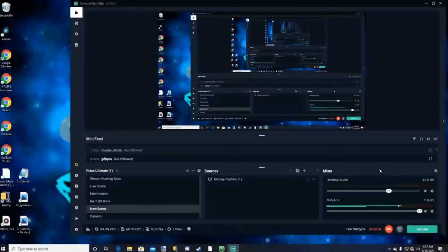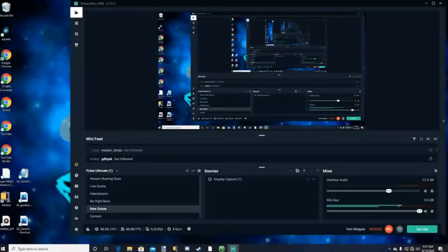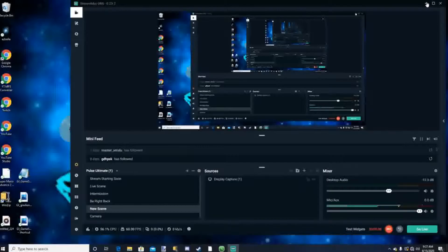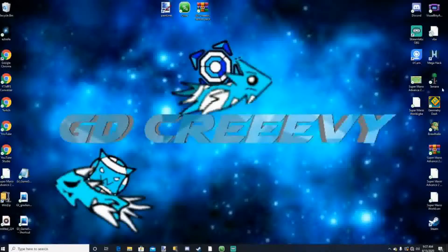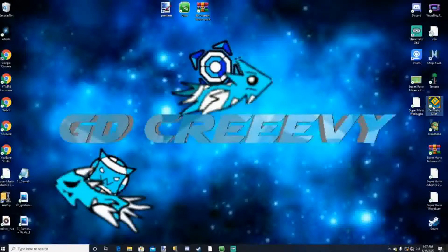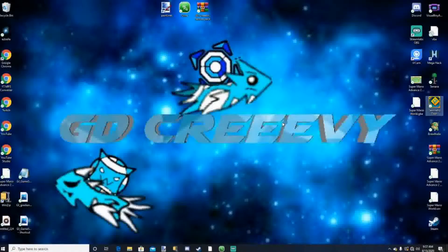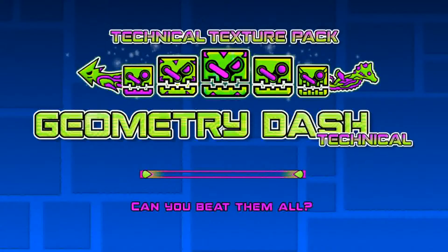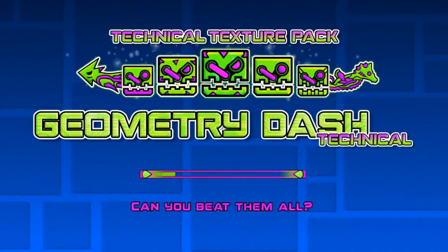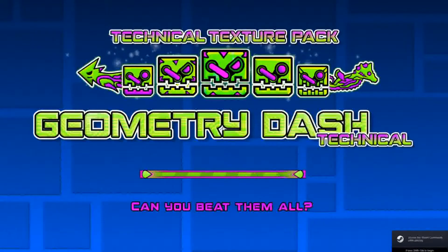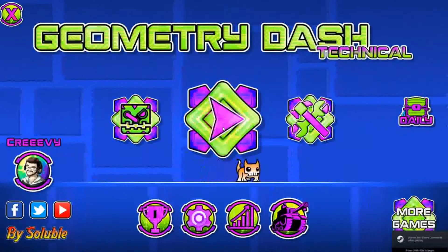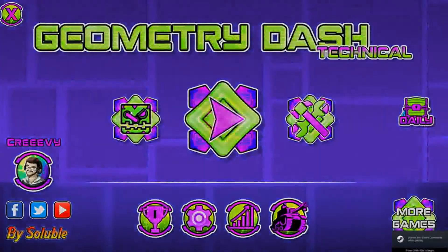Okay guys, so the first thing you're gonna want to do is open up Geometry Dash and choose the icon that you want to replace to make your custom icon. So we're gonna open up GD and check out which icon that we want to replace. As you can see, I got the new Technical Texture Pack, which is cool.